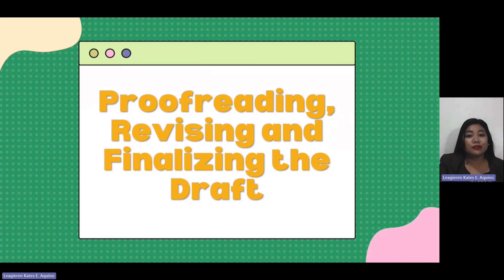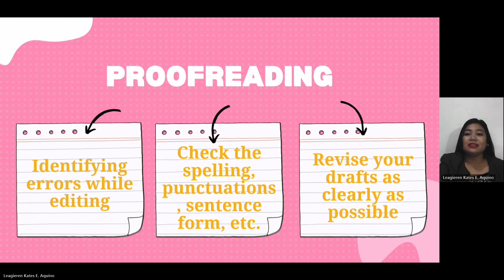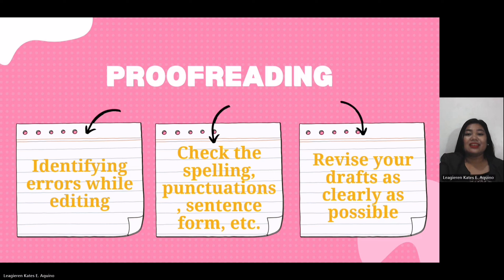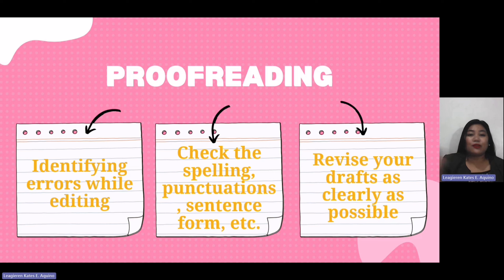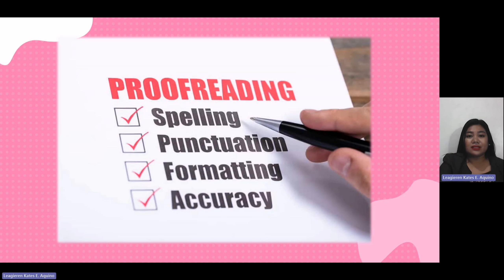Let's have proofreading, revising, and finalizing the draft stage. In proofreading, you should identify errors while editing. Check the spelling, punctuation, sentences, form, and all the mechanics involved. Third, revise your draft as clearly as possible. Also check mechanics such as spelling, punctuation, formatting, and accuracy.